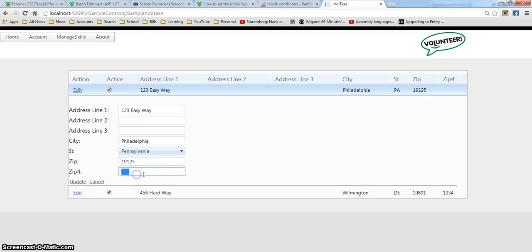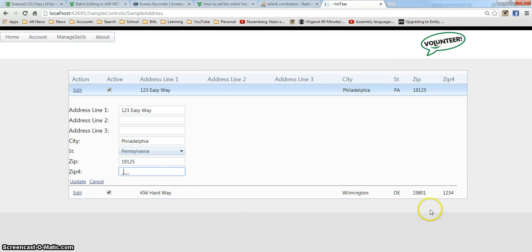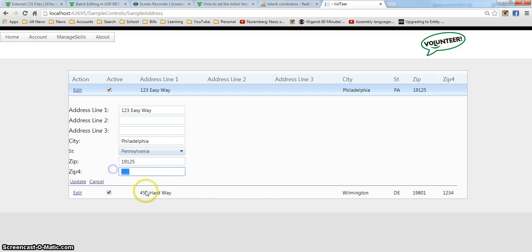So, zip is there. Zip four. Notice I have the mask. Let's see what happens if I try to type in A's. Notice I get this little cool Ajax-y thing happening there. Excellent.